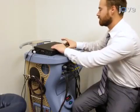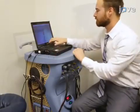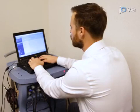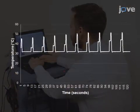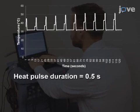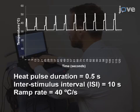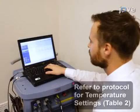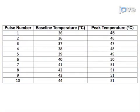Begin by turning on the thermode and the computer. Program the sequence of single heat pulses for training trial 1 with the following parameters: heat pulse duration equals 0.5 seconds, interstimulus interval equals 10 seconds, ramp rate equals 40 degrees Celsius per second. Then sequentially increase the baseline and peak temperature of each pulse according to the temperature settings table.